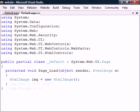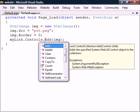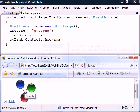We then set the source and border properties and add the image to the anchor's control collection. If we now run the page, the image will show up inside the anchor element.